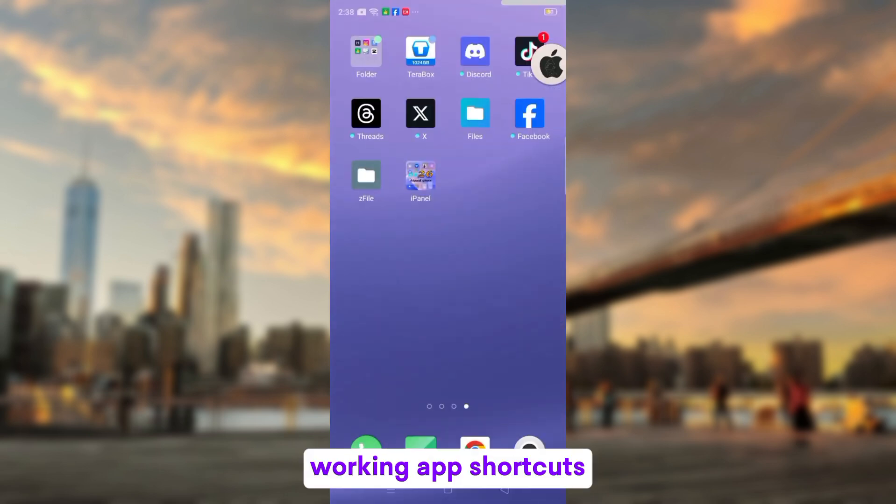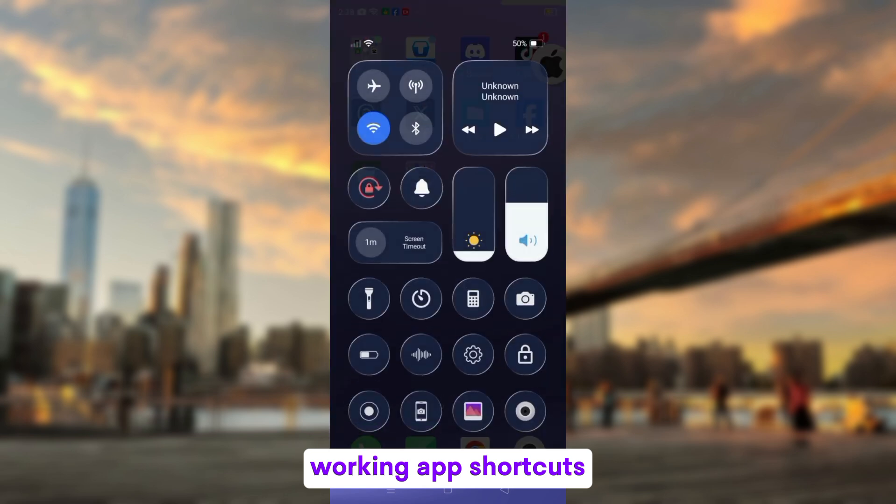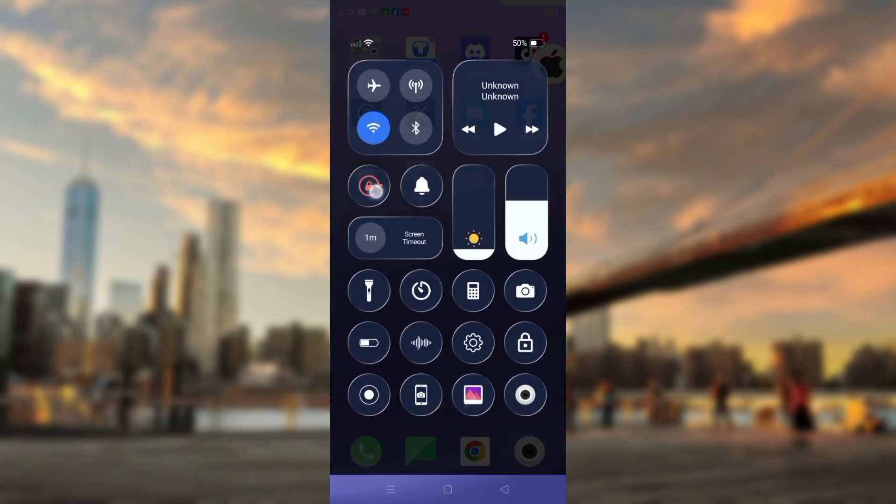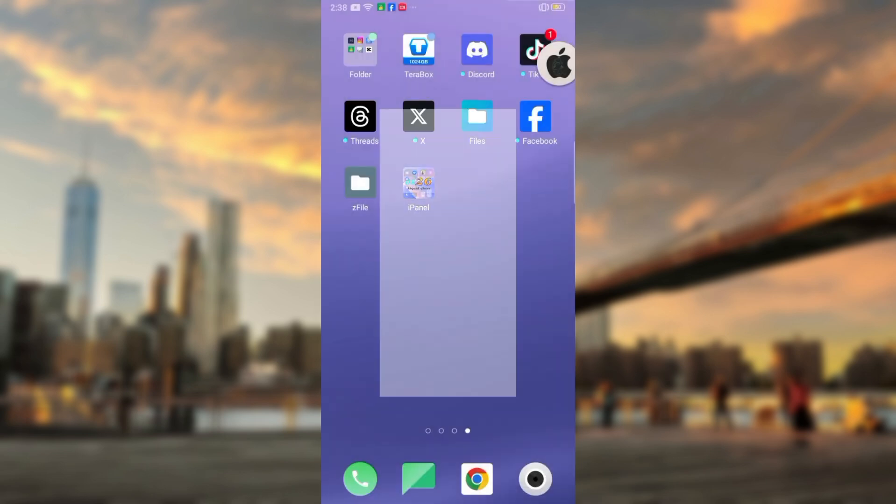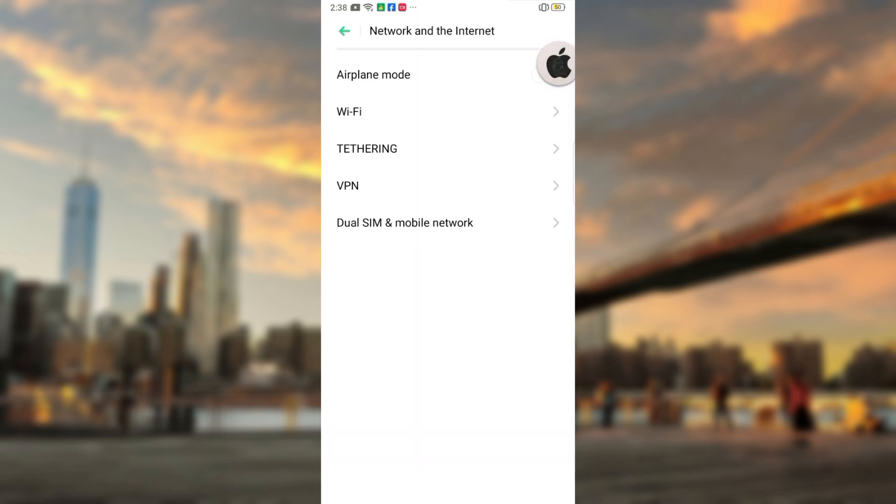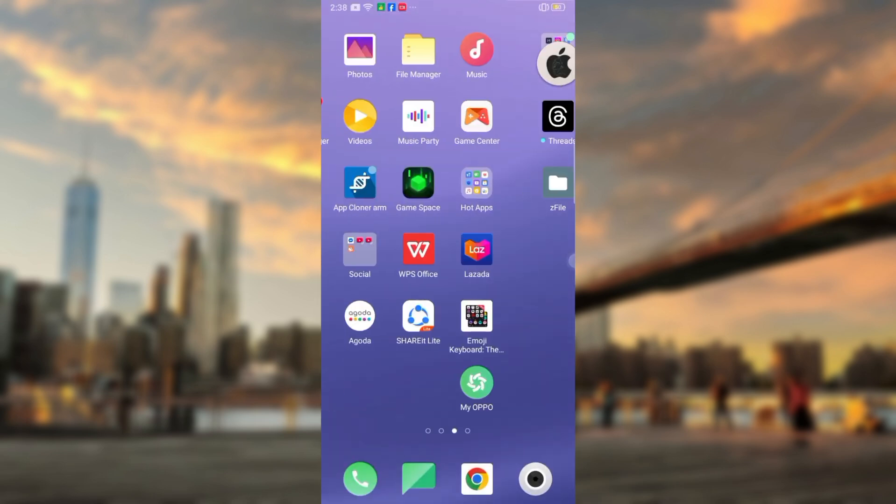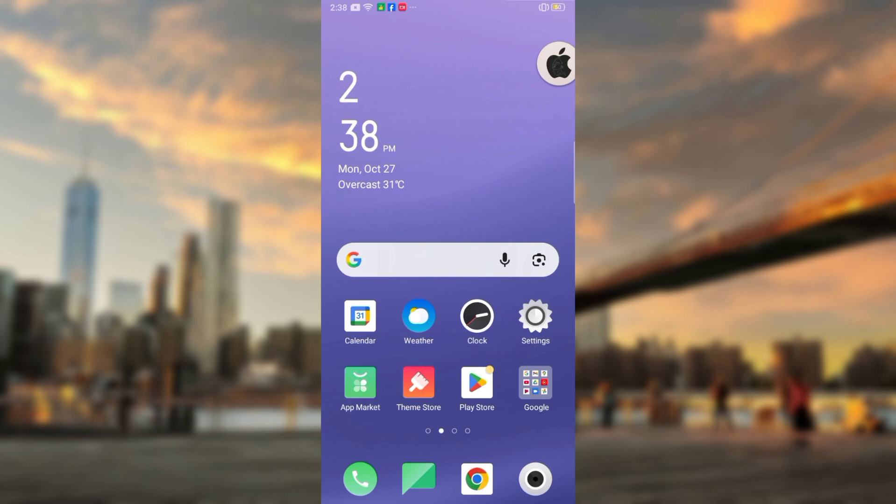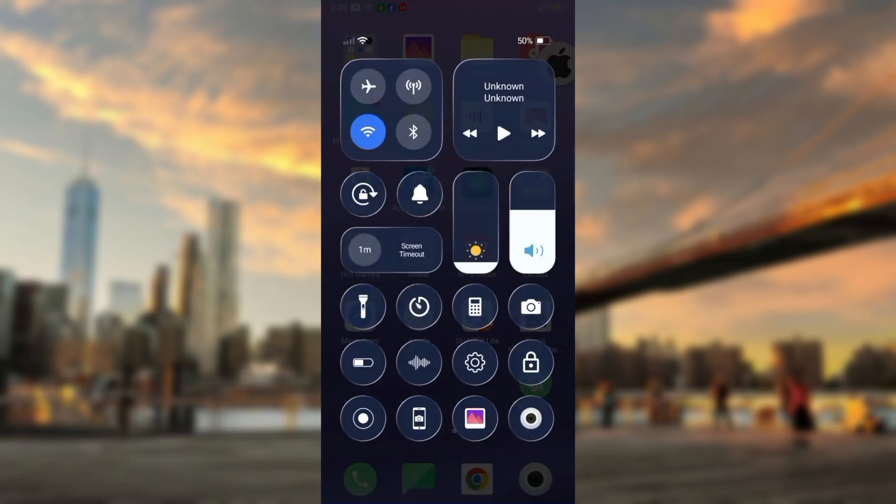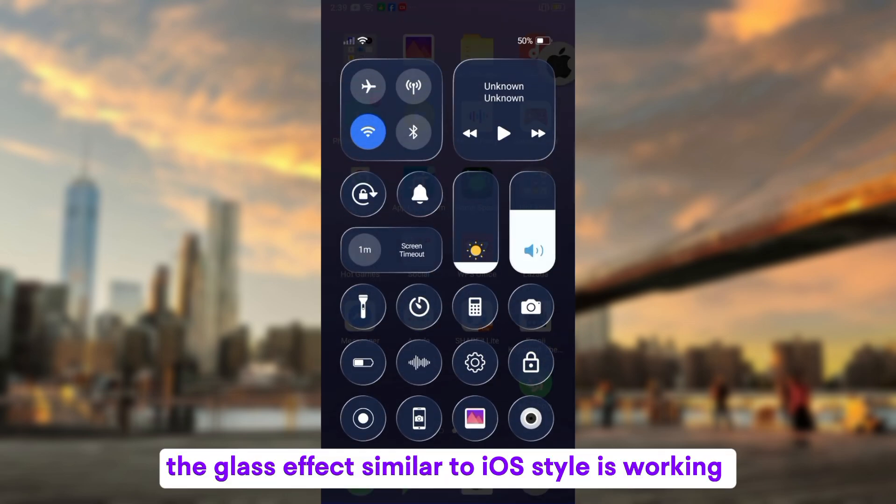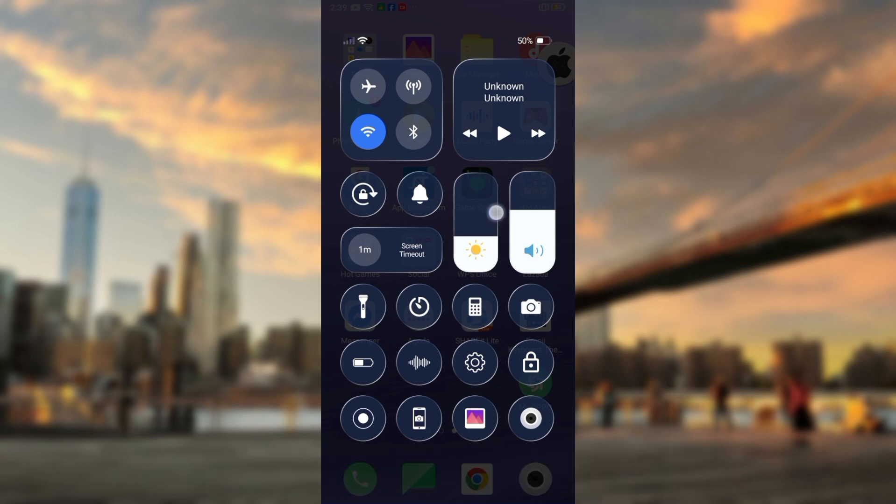Working app shortcuts. The glass effect similar to iOS style is working.